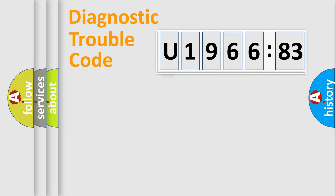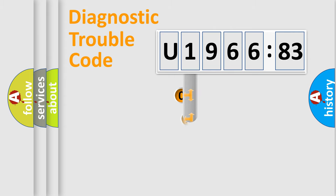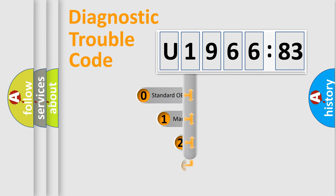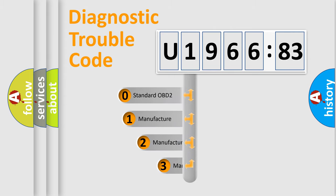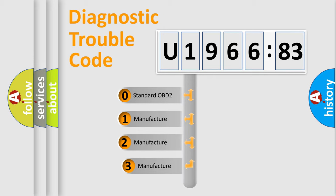Powertrain, Body, Chassis, Network. This distribution is defined in the first character code.